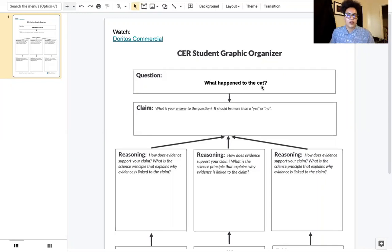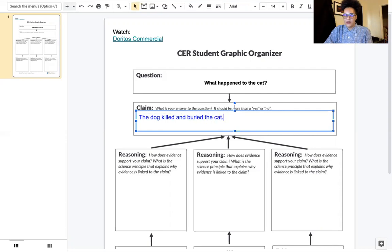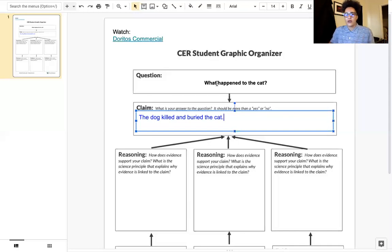We watched the Doritos commercial in class. If you did not get a chance to watch it, there is a link right here under 'Doritos commercial' and you can watch it. In class, most students were able to make the claim that the dog killed and buried the cat. The question was: what happened to the cat? Remember, a claim should be one sentence — it should answer the question. It shouldn't include any reasoning or explanation; it just answers the question.